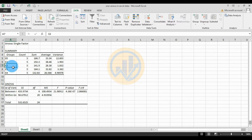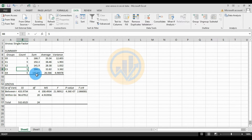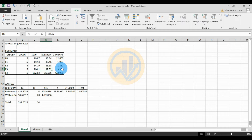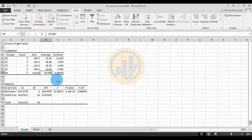For e2: Count is 5, Sum is 141.9, Average is 28.38, Variance is 1.832. For e3: Count is 5, Sum is 132.82, Variance is 3.362. For e4 (the final experiment): Count is 5, Sum is 132.83, Average is 26.566, Variance is 4.96978.